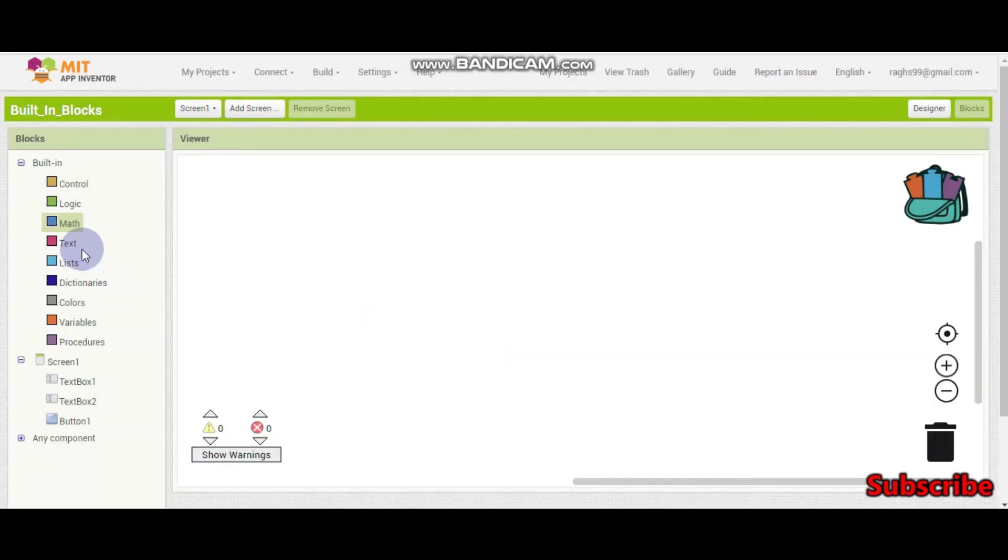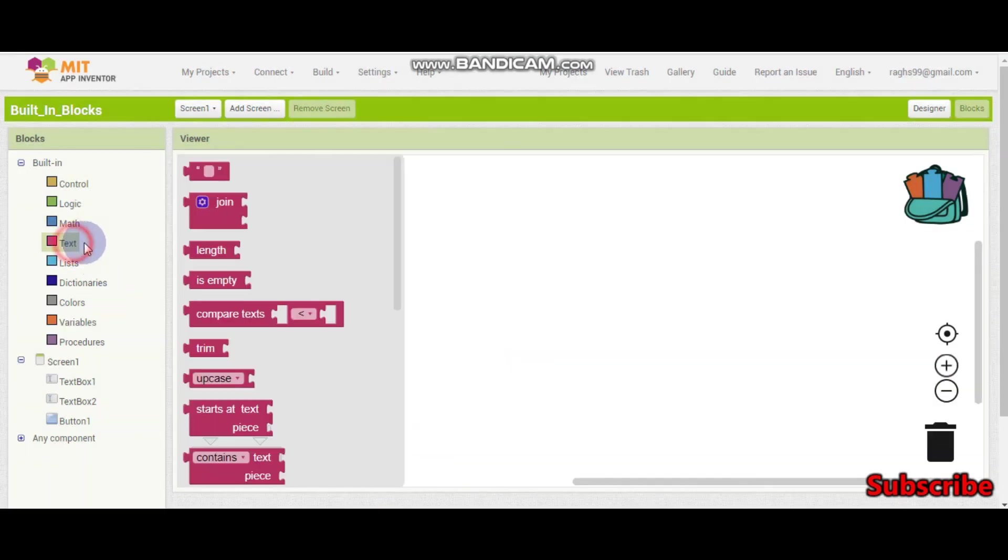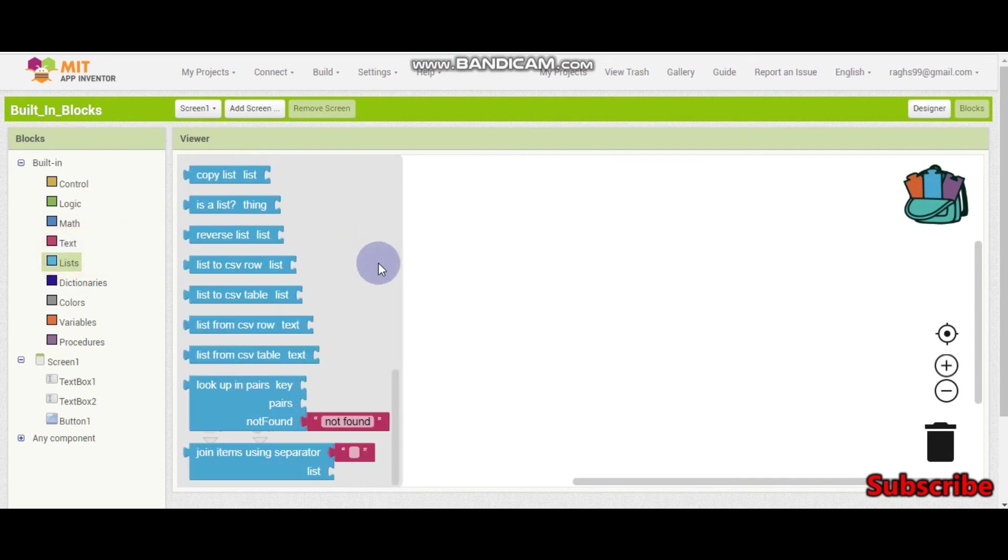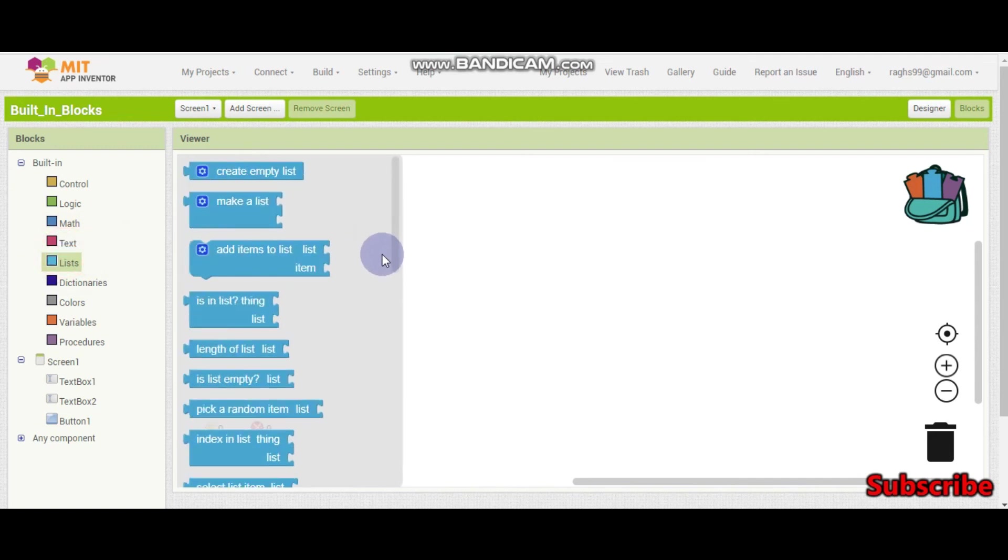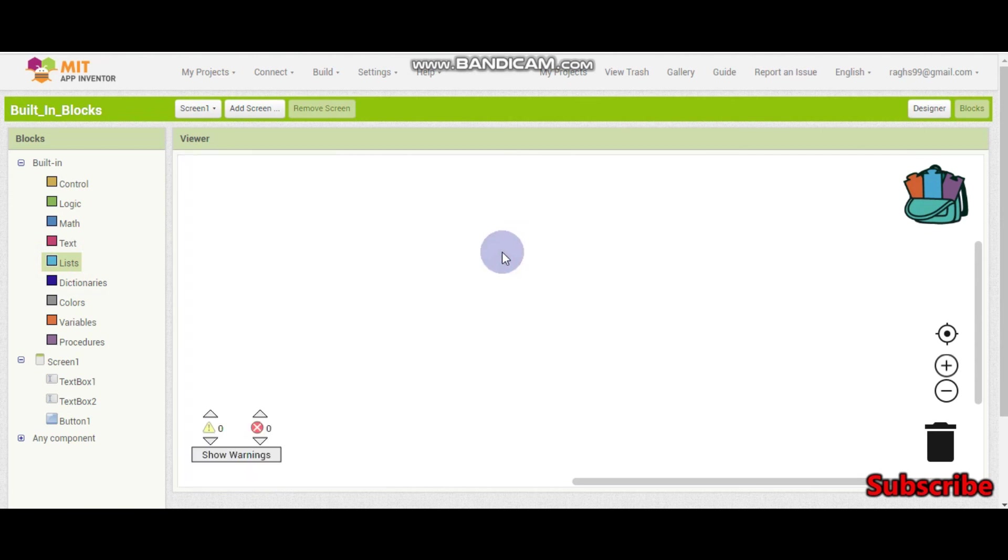So in the next tutorial we will learn the text blocks. And we have already learned the lists in the before tutorials. So thank you for watching this video. Please subscribe, share, and like this video. Bye.